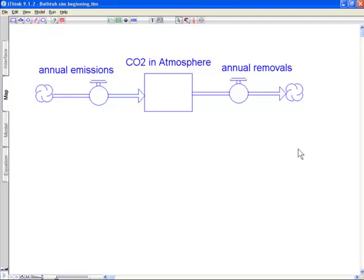The concerning thing right now in terms of the annual emissions is that the annual emissions is expected to increase over time while annual removals is going to stay the same. So we're going to use this basic framework now throughout the course of the rest of this webinar to discuss and highlight issues associated with climate change.